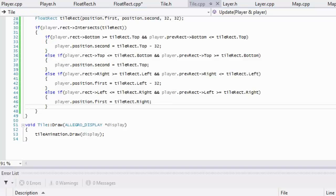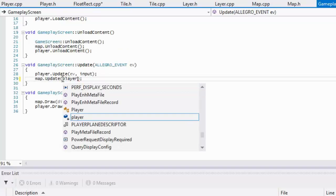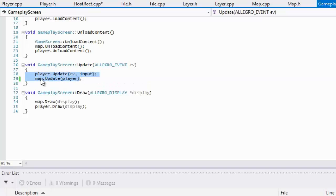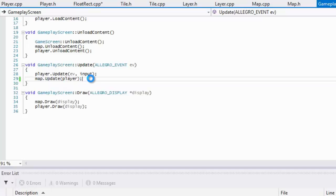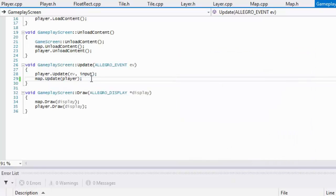We need to go to our gameplay screen dot cpp and in the map dot update, we have to pass in our player. The map update has to come after the player update so it can get the player rect and all that. Make sure it's updating after the player update.